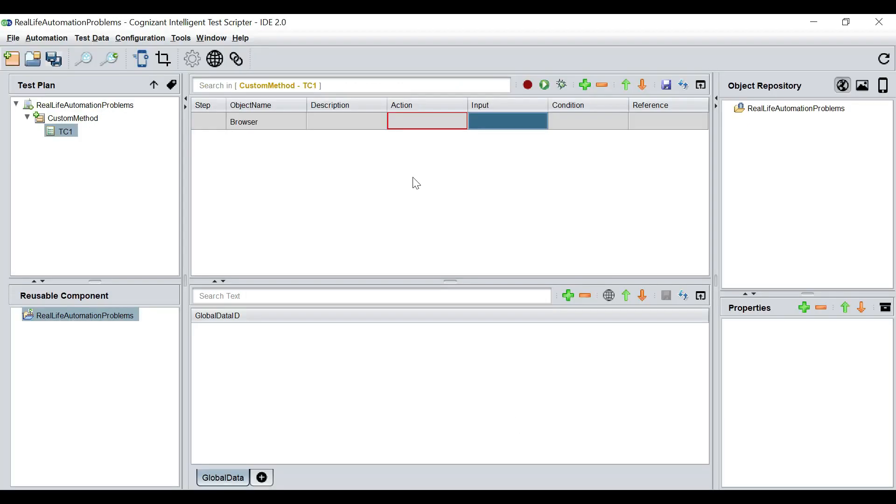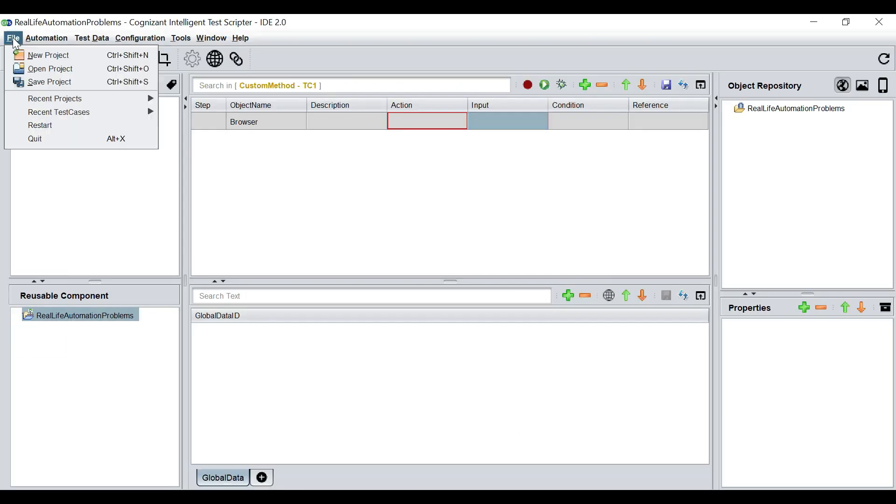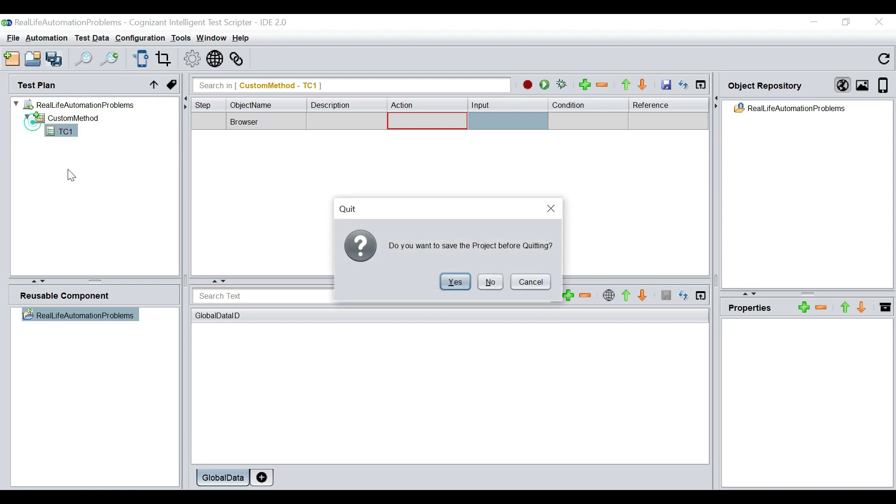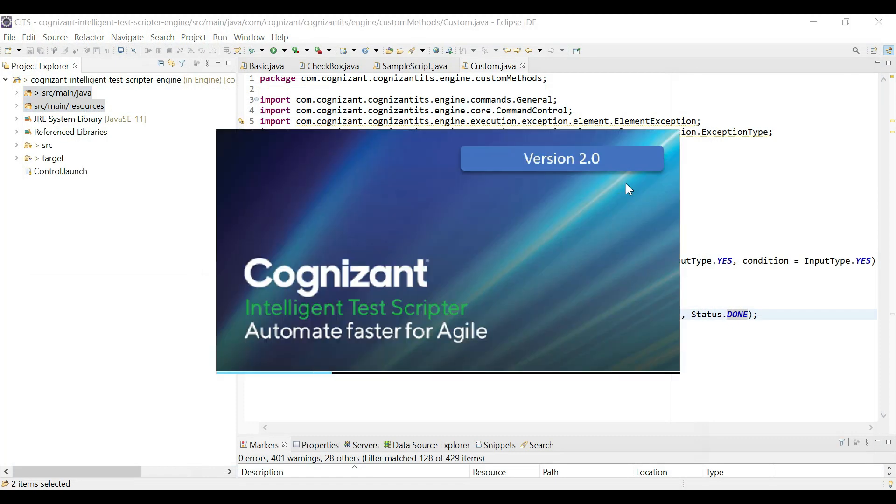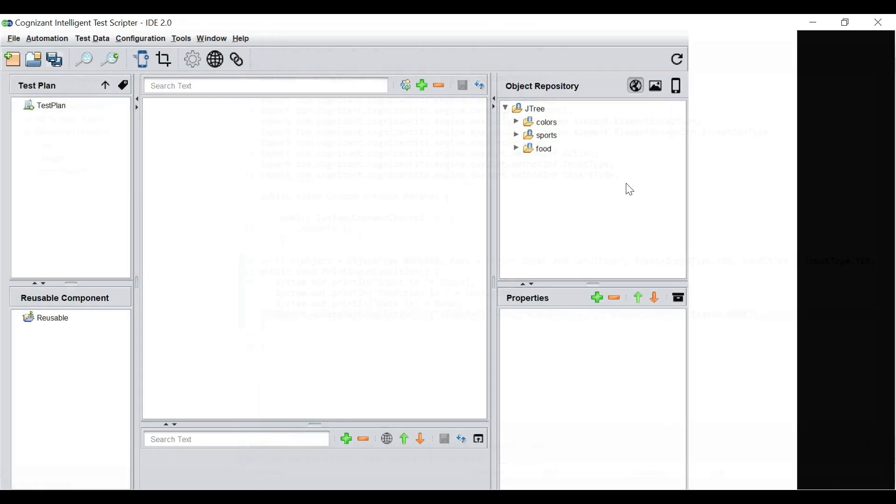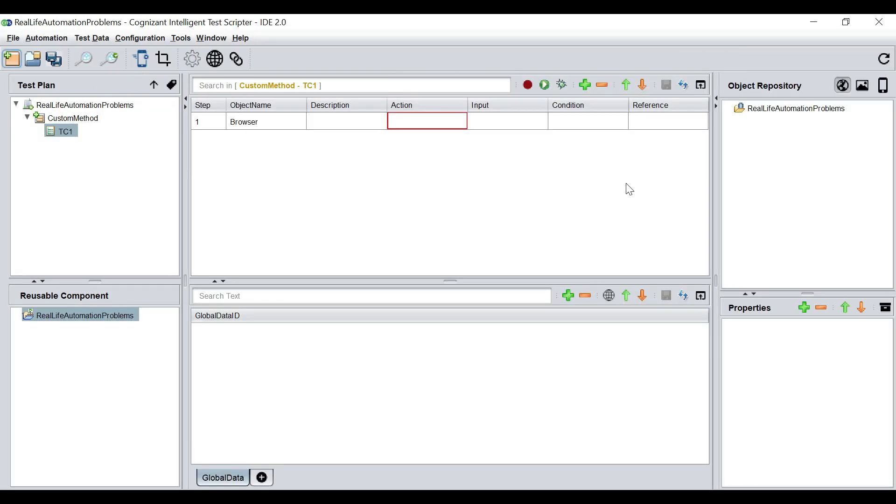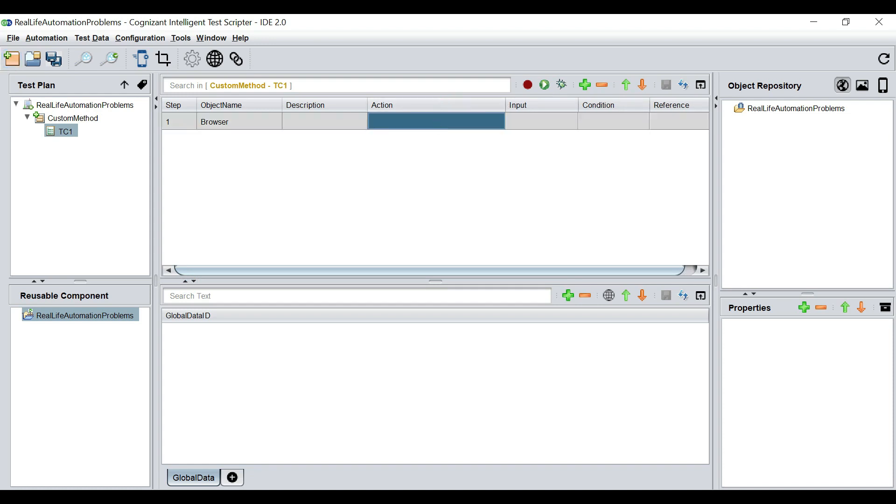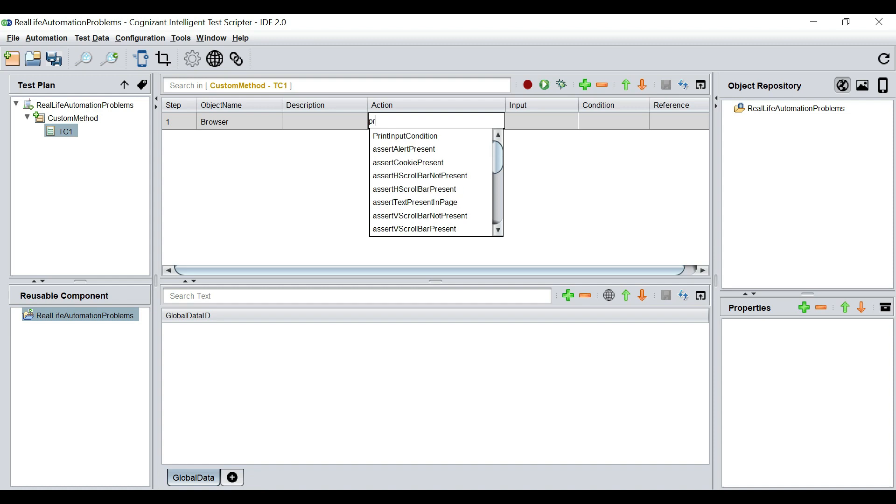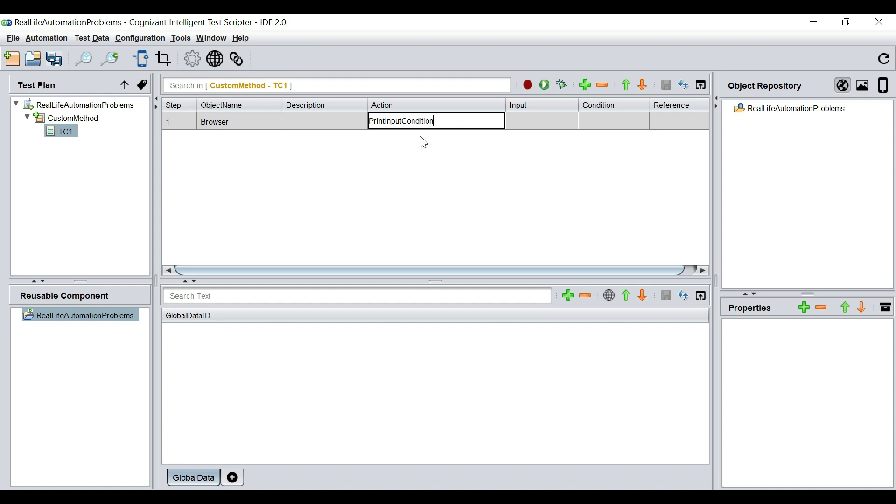We go to the tool and we have to restart the tool. So restarting of the tool means the tool will start up with its freshly created jar file. And now in the action column, we should be able to see our method. So if I type print input condition, see, this is the method that we just created. Fairly simple.